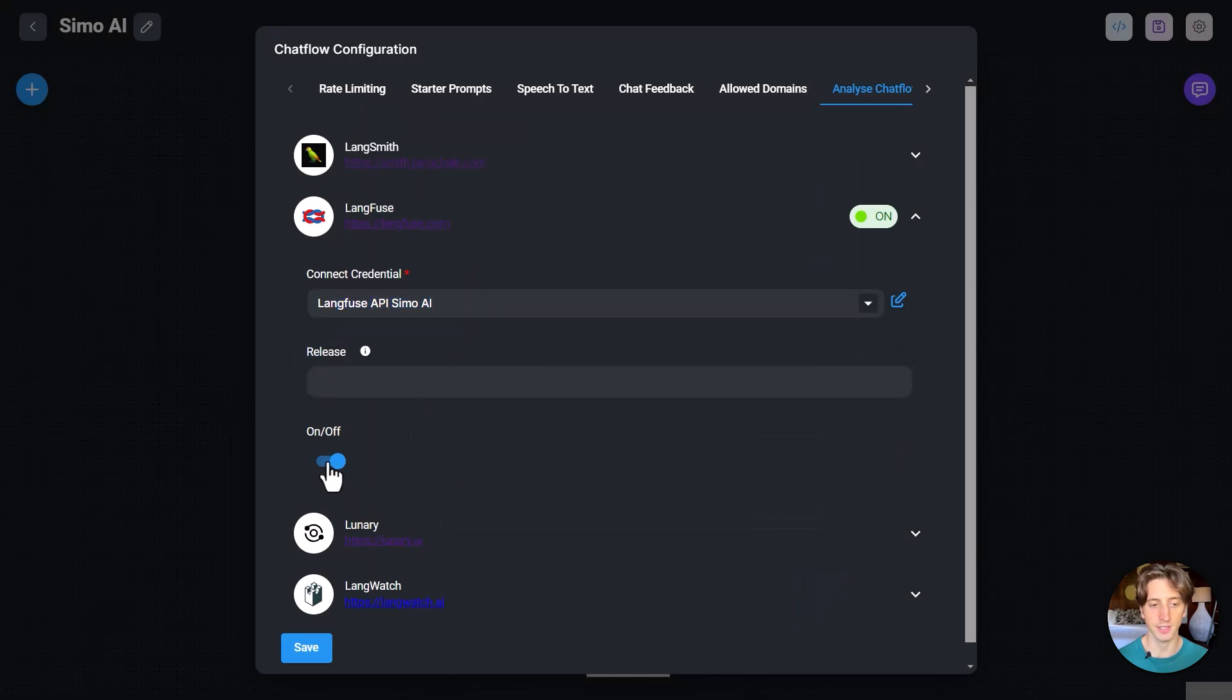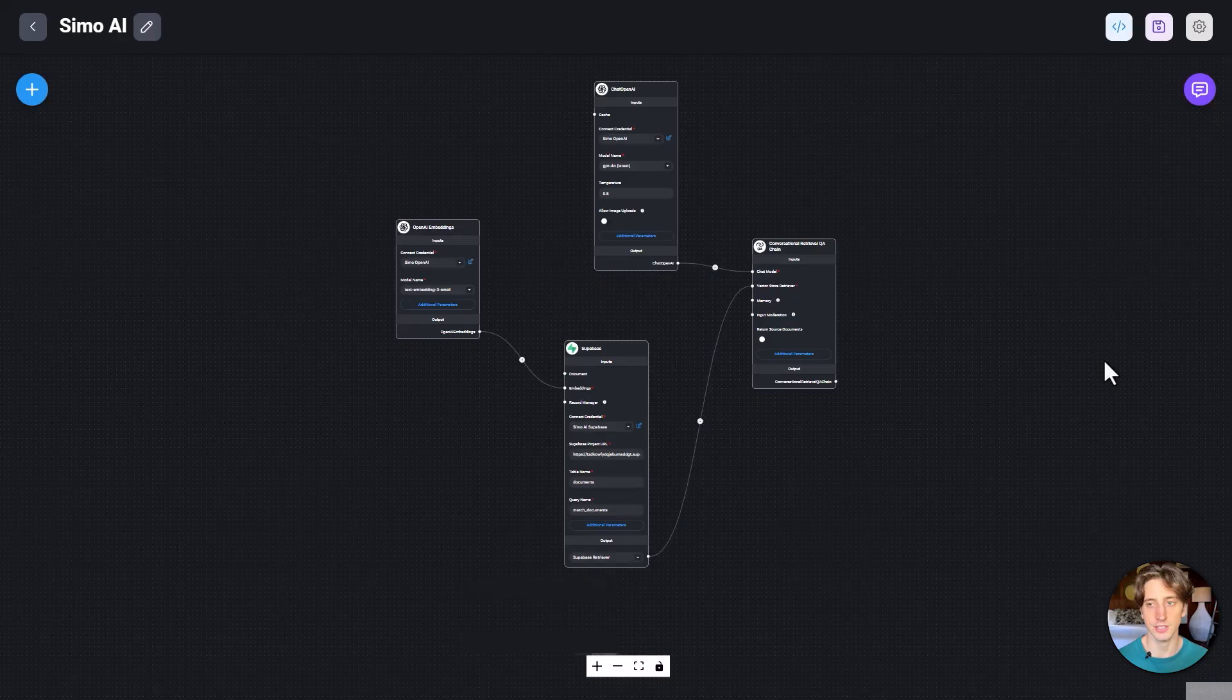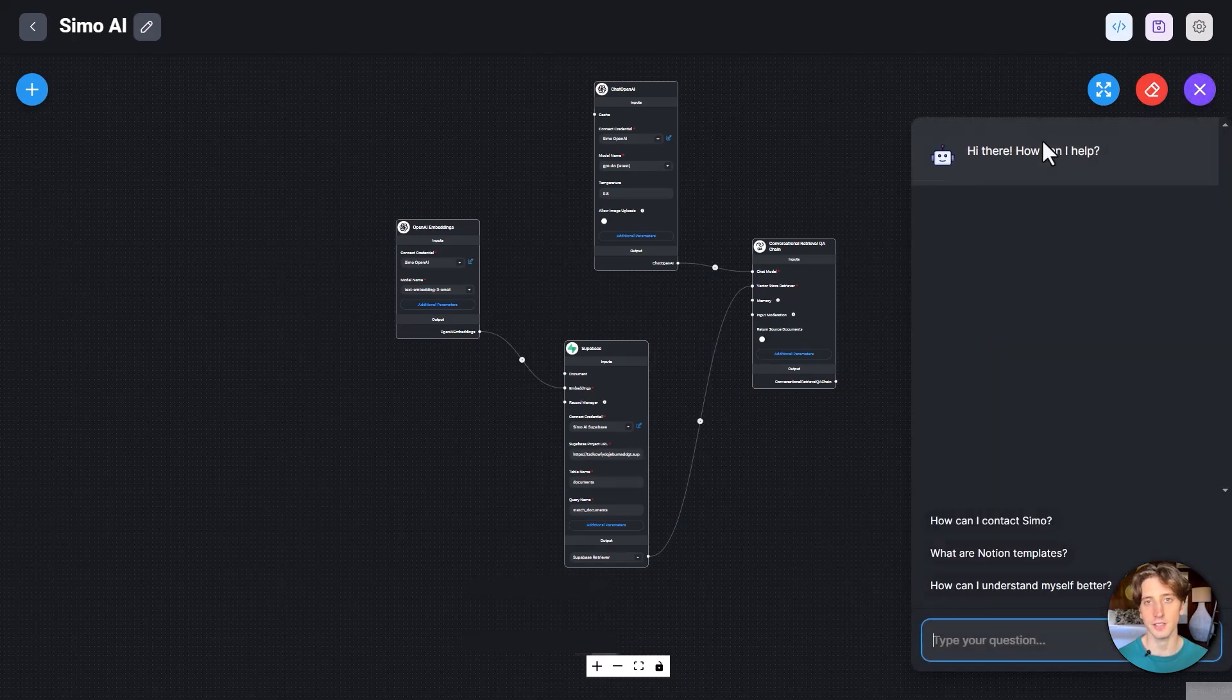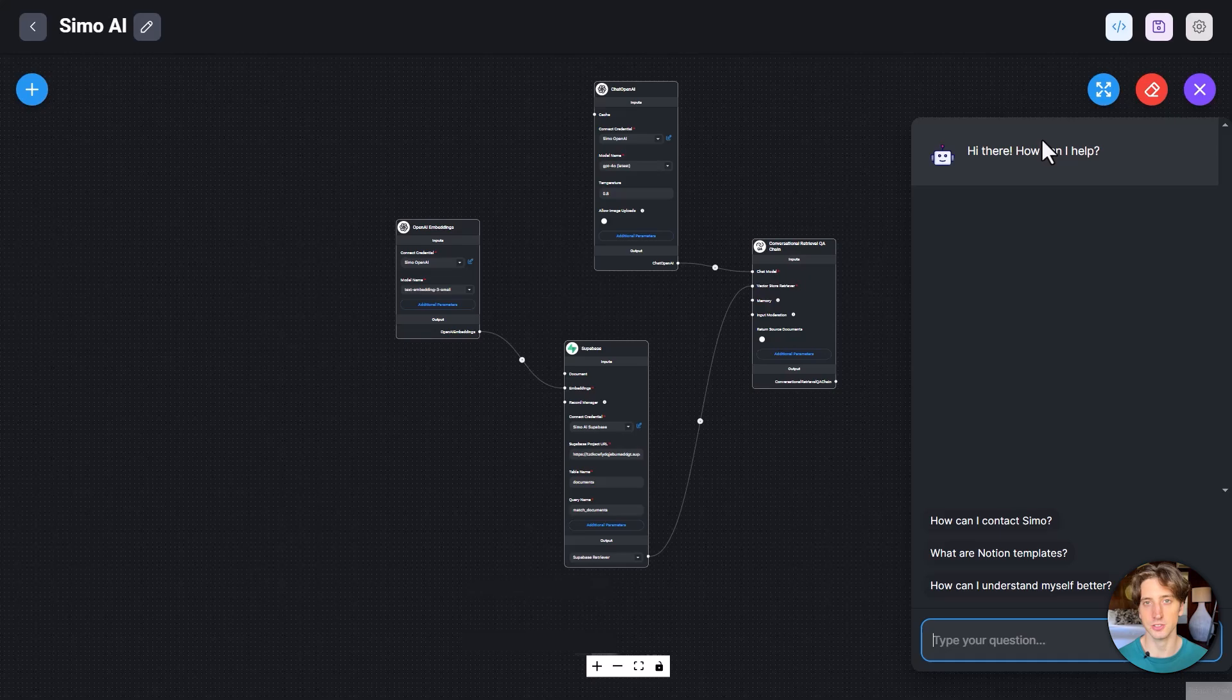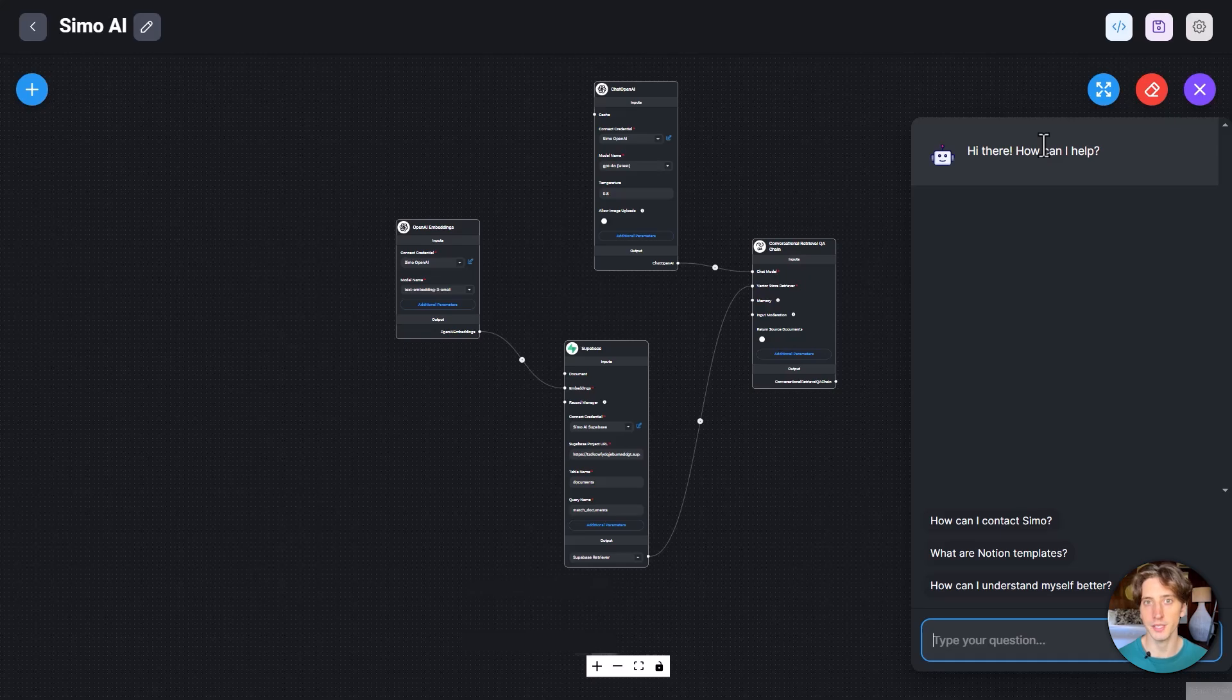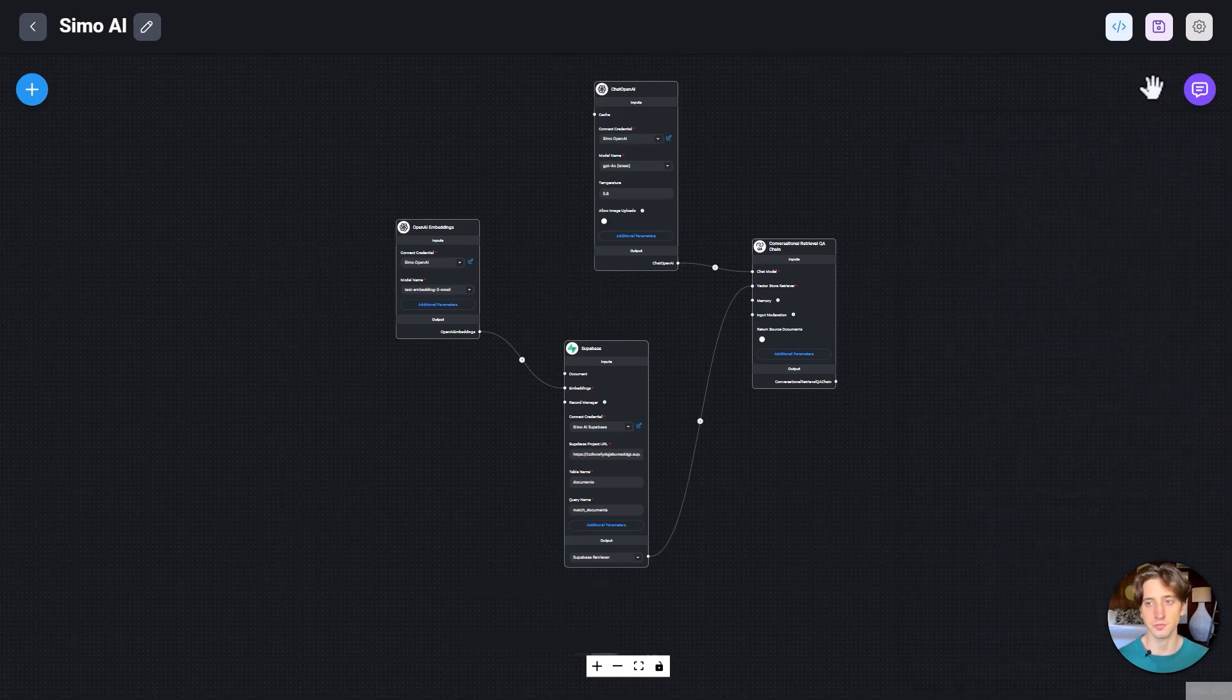Then you can activate it, save the chat flow. And from then on, whether you message in the chat flow in FlowWise for testing purposes, or if you send messages directly on the embedded widget that you have on your website or anywhere on the internet, those conversations will be automatically traced in LangFuse.